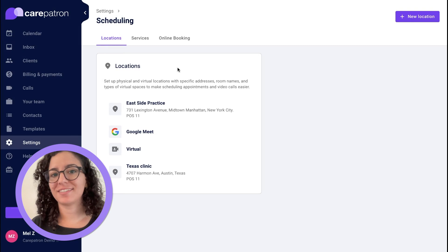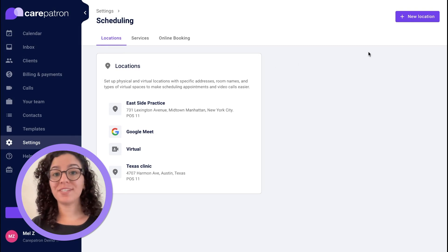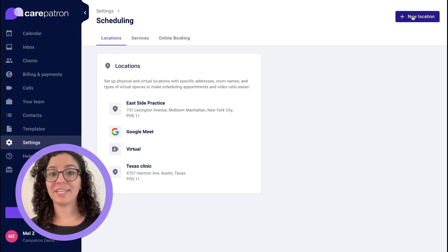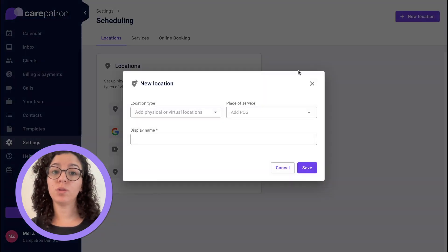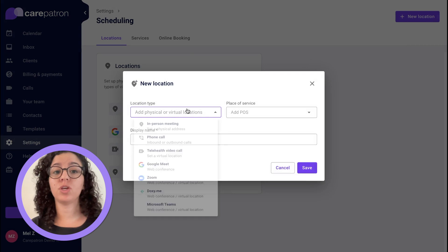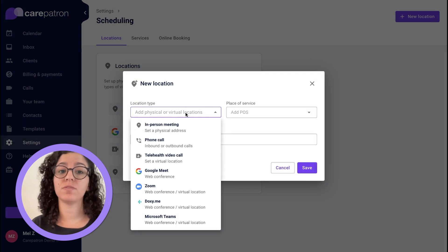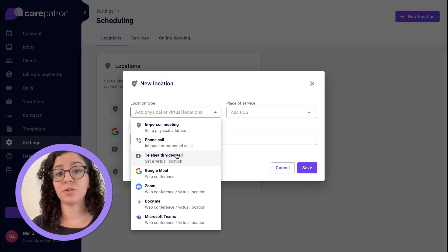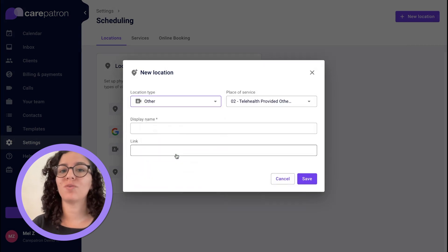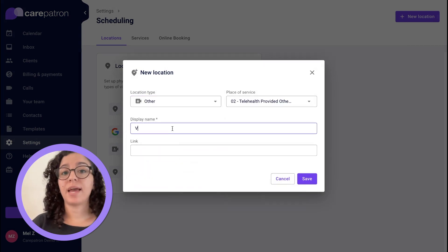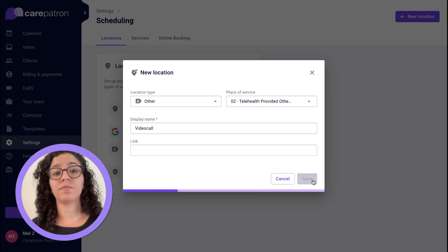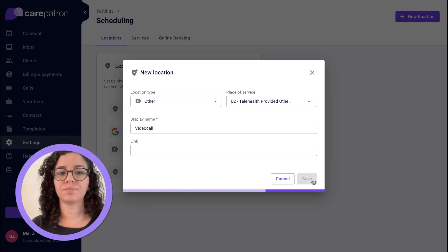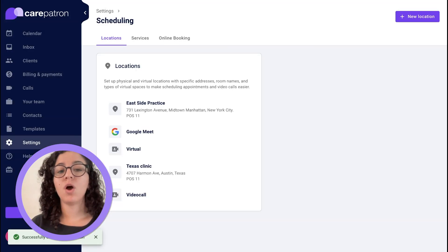We'll first set up your locations. You're going to click New Location and then you can choose from a range of either in-person meetings or virtual locations as well. You can connect with most common platforms or you can just use your telehealth video calls.